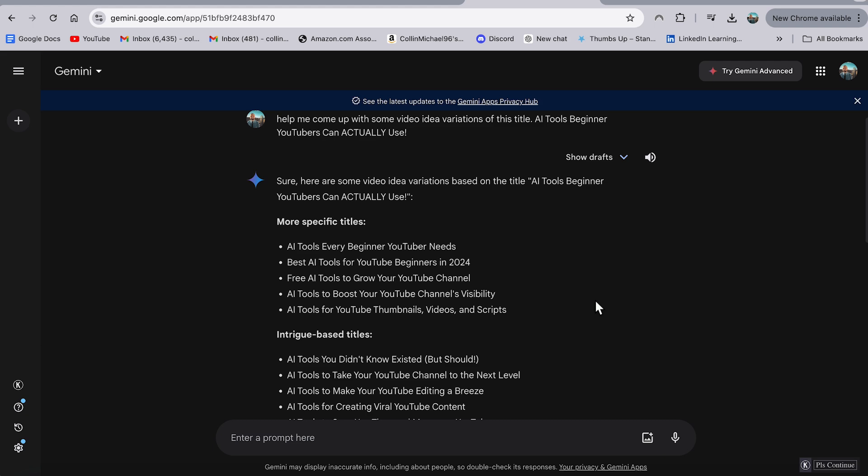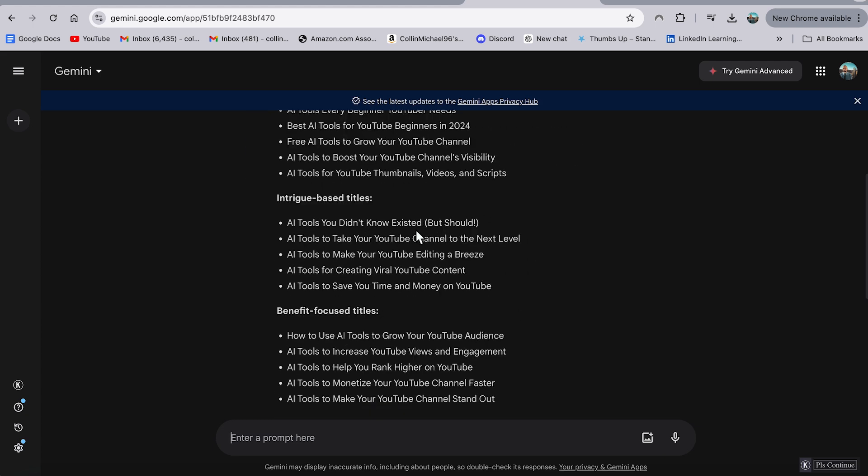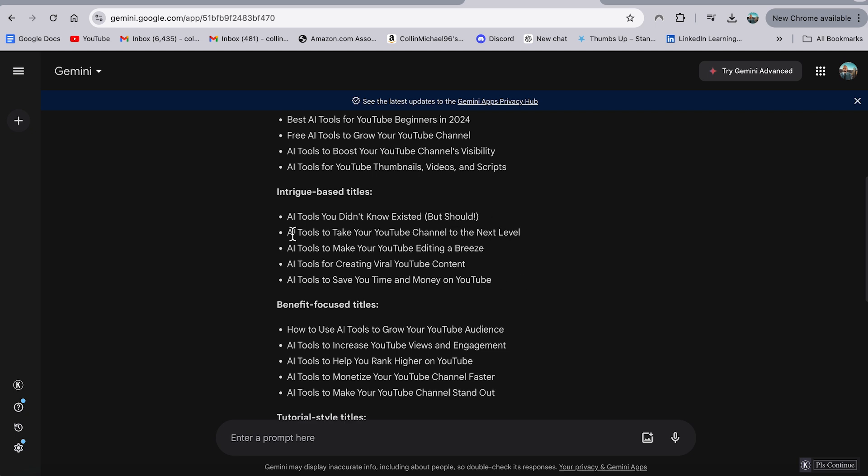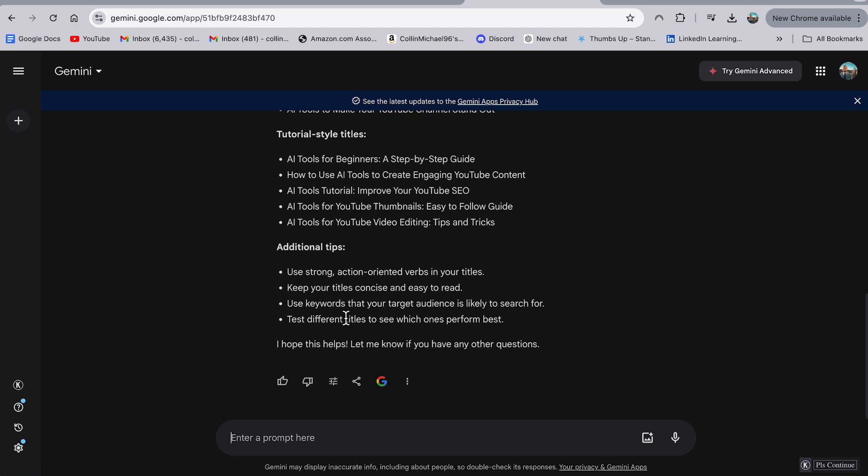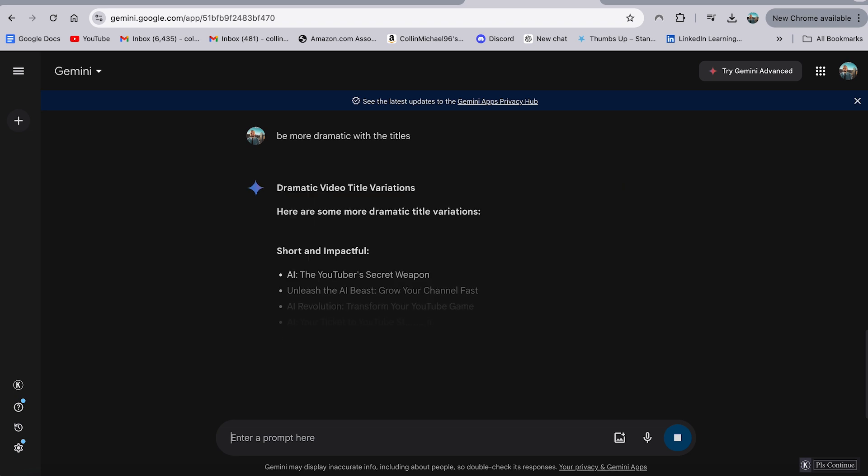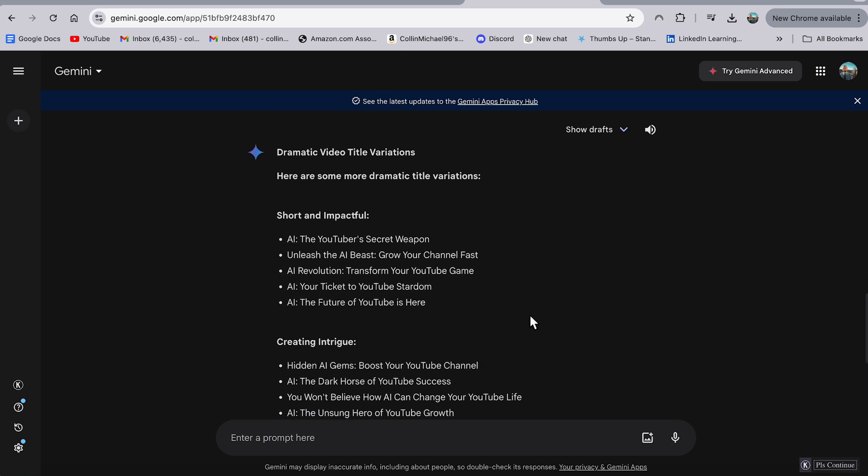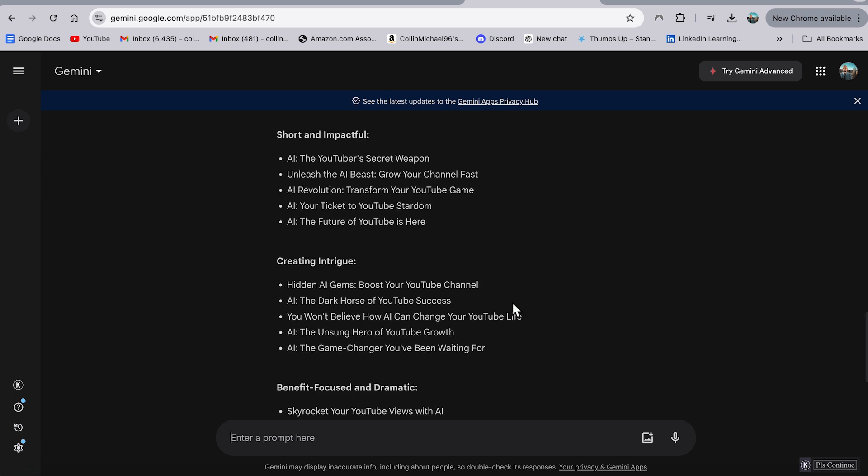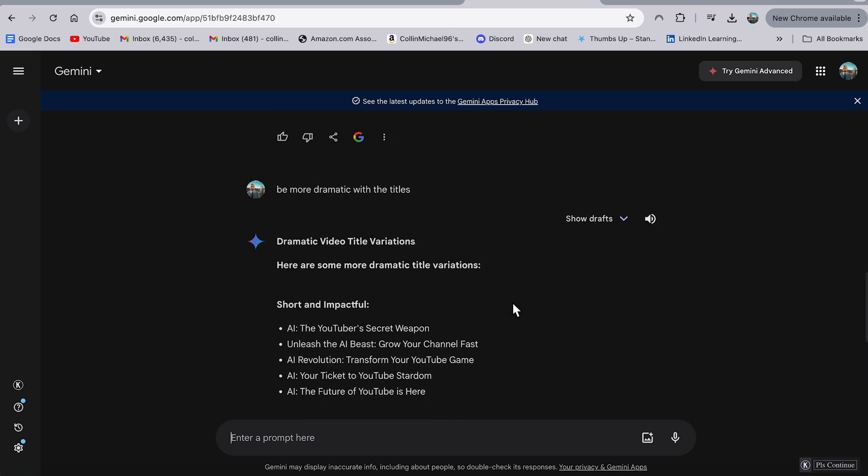So AI tools every beginner YouTuber needs, best AI tools for YouTube beginners in 2024. AI tools you didn't know existed, but should. AI tools to take your YouTube channel to the next level. And there's a lot here. And what I'll do is I'll take this and I won't just copy and paste whatever Gemini gives me. I never recommend doing that, but take some of those combinations and concepts that gives you and use that to build a better title. Or I could even build off of this and say, be more dramatic with the titles. And now it's going to shoot back some more dramatic words in here. AI, the YouTuber secret weapon, unleash the AI beast, grow your channel faster. AI, the dark horse of YouTube success. Like that has a lot of interest. Maybe I'd say the dark secret of YouTube success because people feel like the algorithms against them, that might actually have some interest there. So there's a lot of power there with really brainstorming how you're going to word your title.